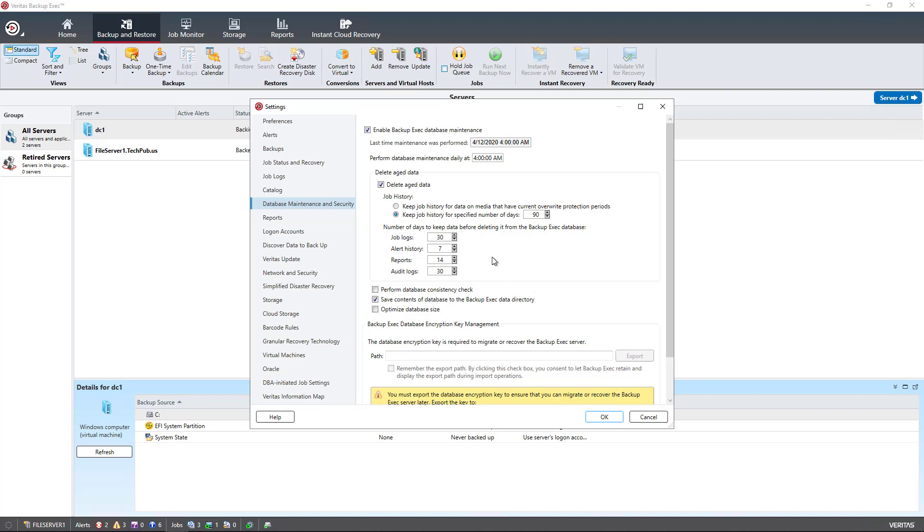Underneath that, we see the amount of days that we're going to keep data before deleting it from the backup exec database. So you've got logs, history, report, and audit logs. Now, this isn't the data itself that's being backed up. This is just the information about the backup.